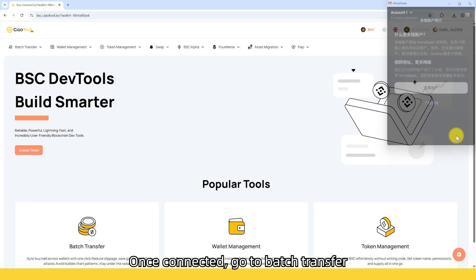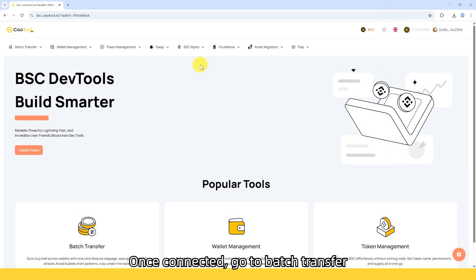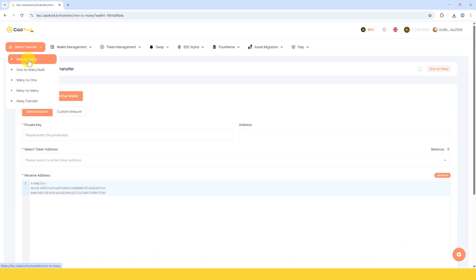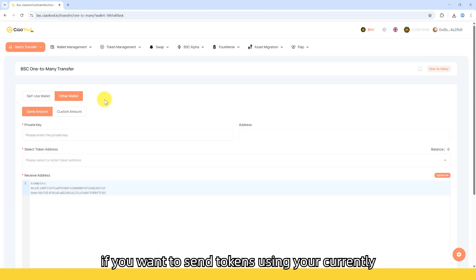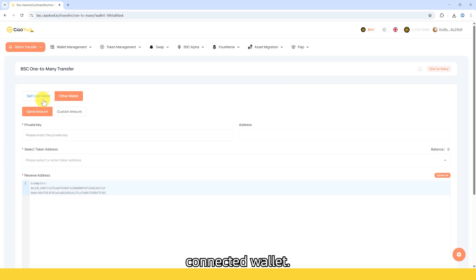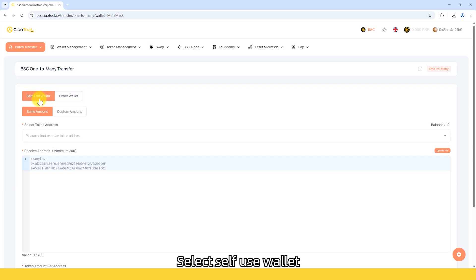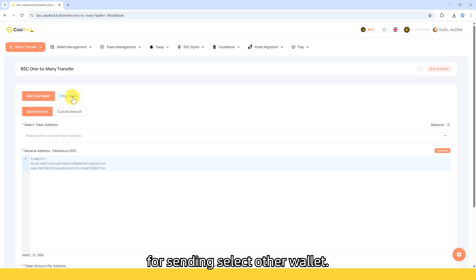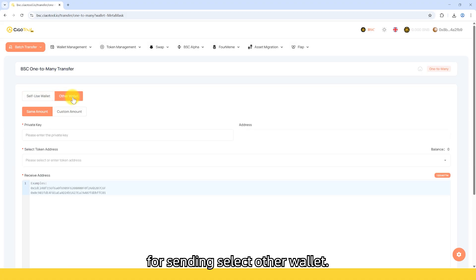Once connected, go to Batch Transfer, One-to-Many. If you want to send tokens using your currently connected wallet, select Self-Use Wallet. If you want to use another wallet for sending, select Other Wallet.